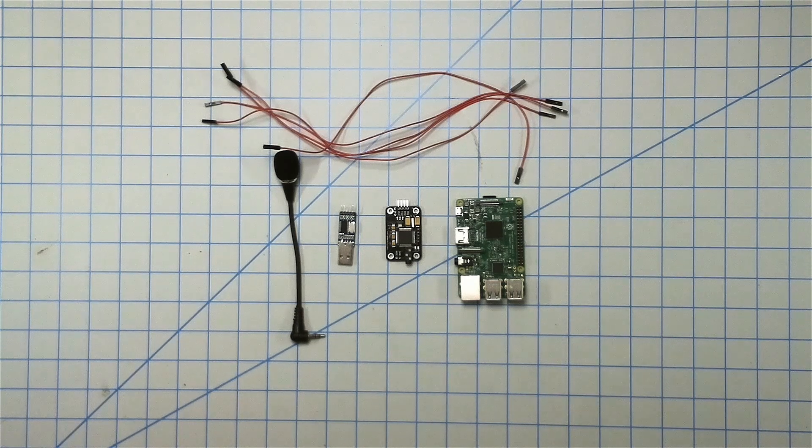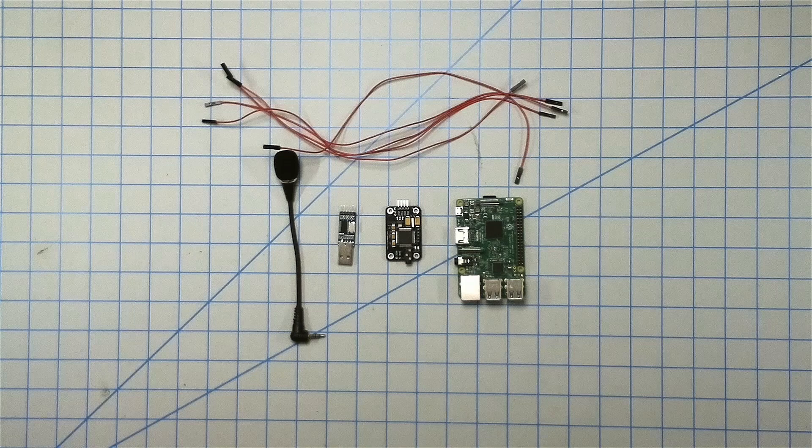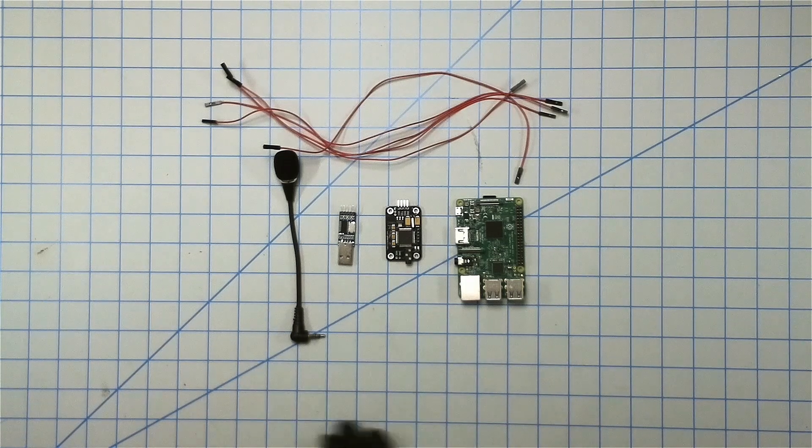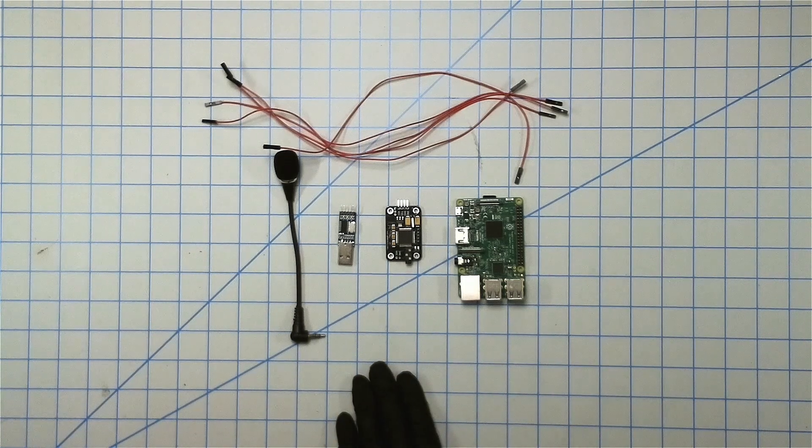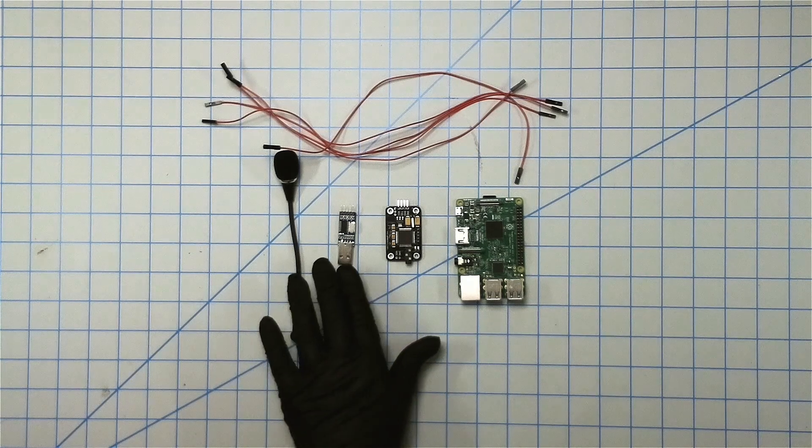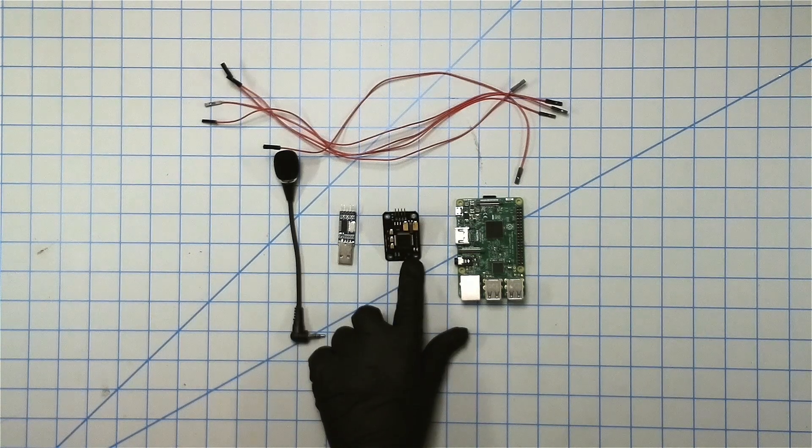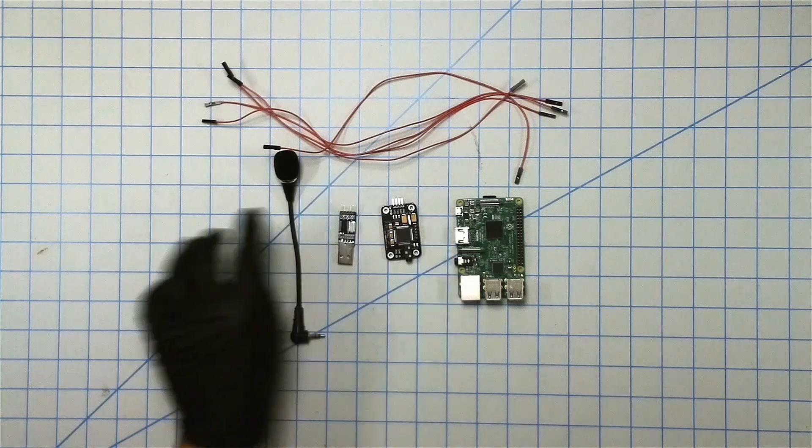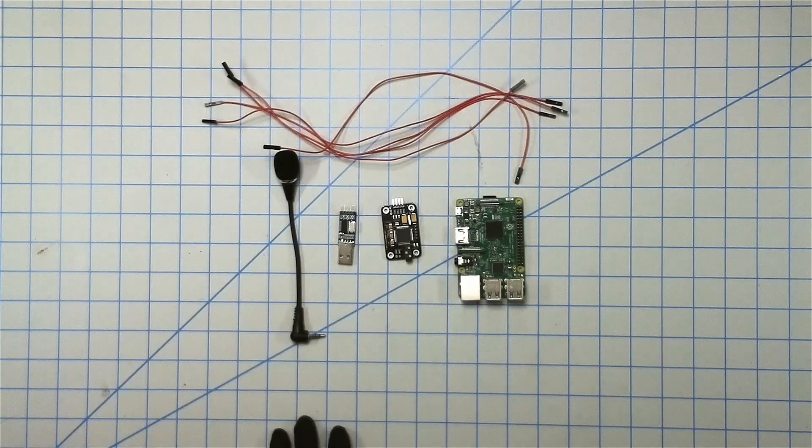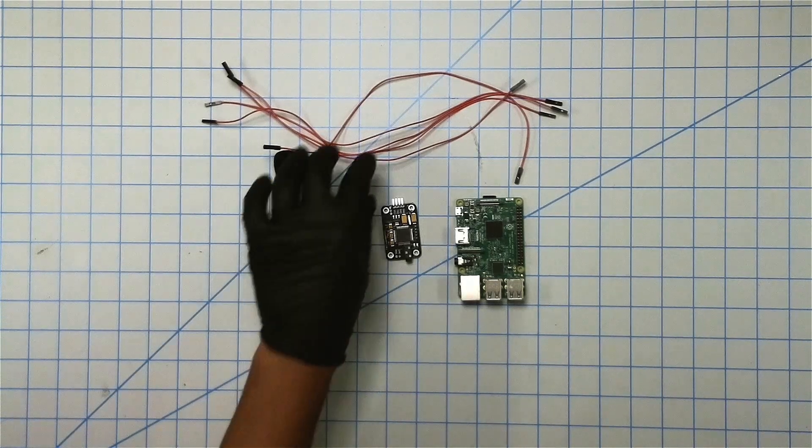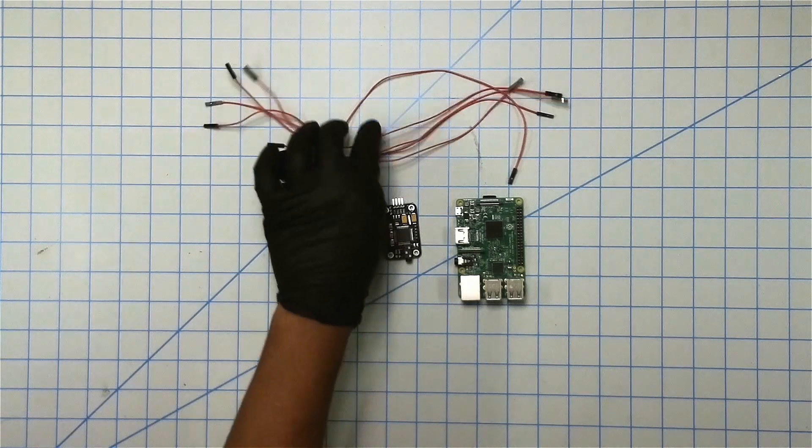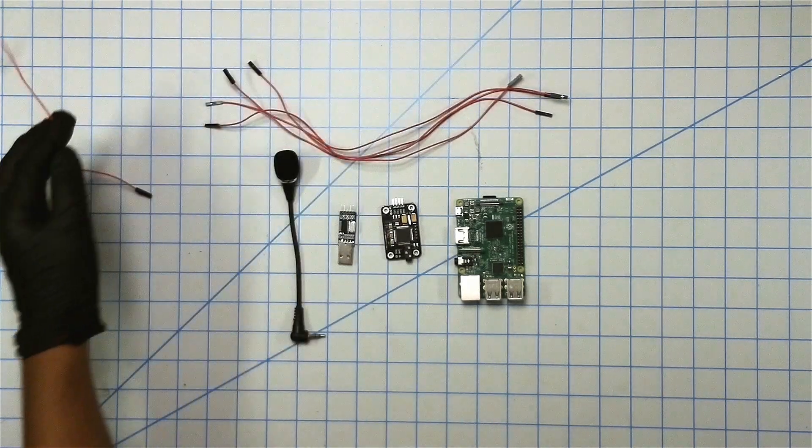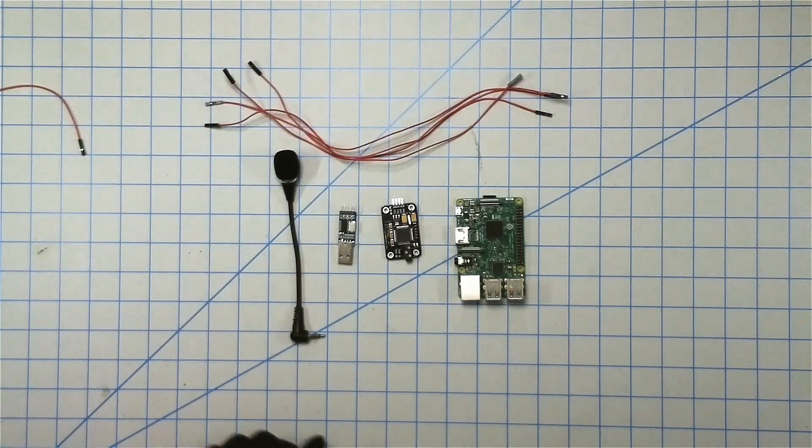With all that said and done, let's go ahead and get started. As you can see here, these are all the parts that you'll need. The microphone, the converter, the voice recognition module, and these generic jumper cables all come in a kit. You're going to need four of them. It comes with five but we don't need the fifth one.